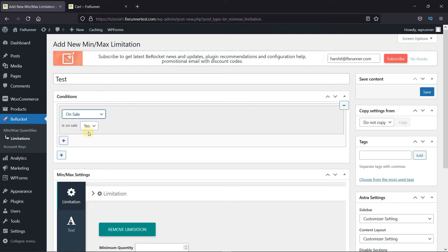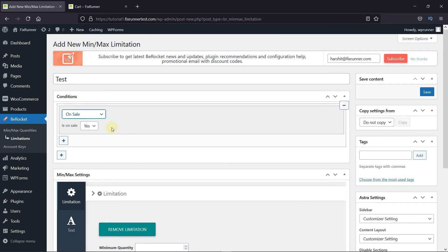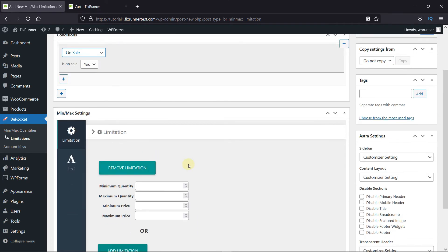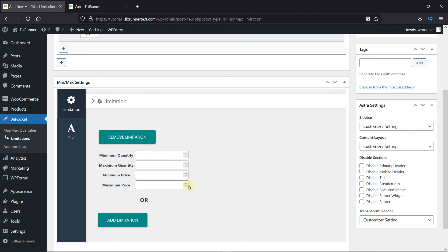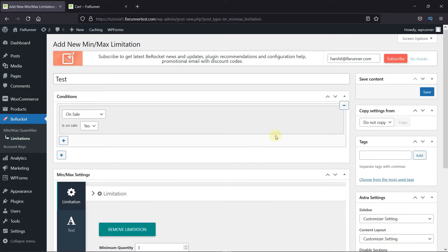Now, this limitation will apply to all the products that are on sale. Here you can add the limitations. I'll just add some product limitations here, then click on Save.